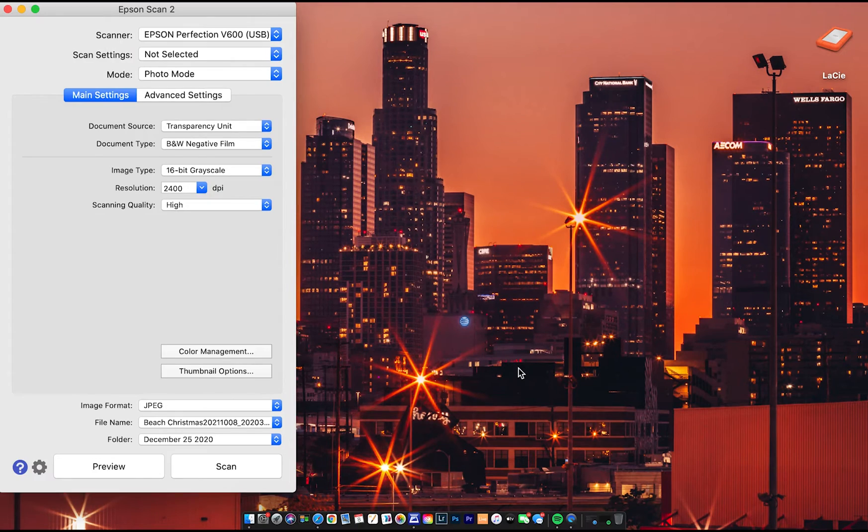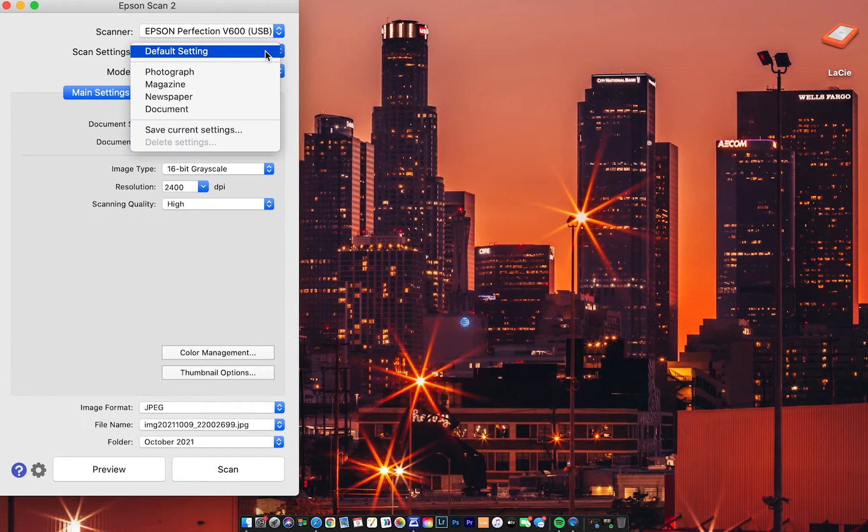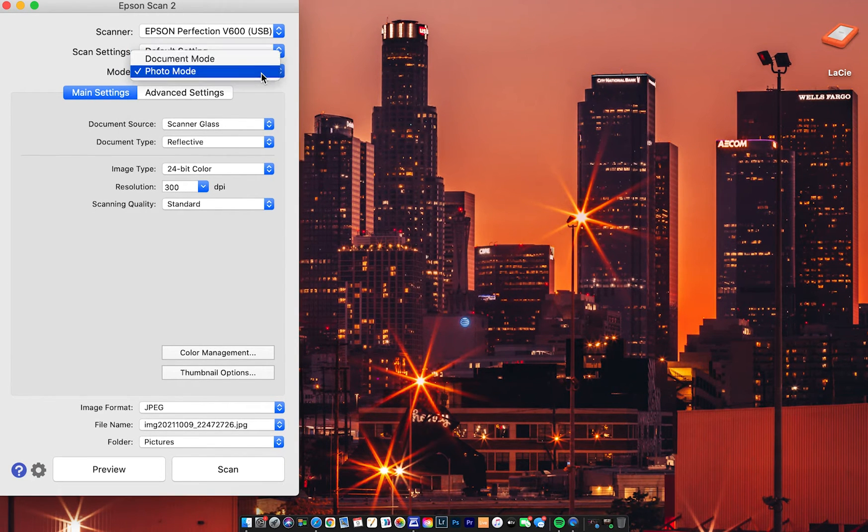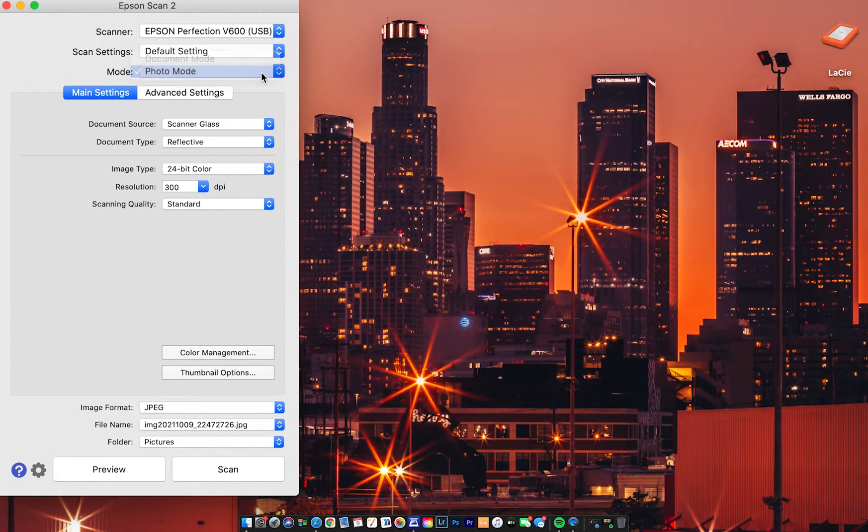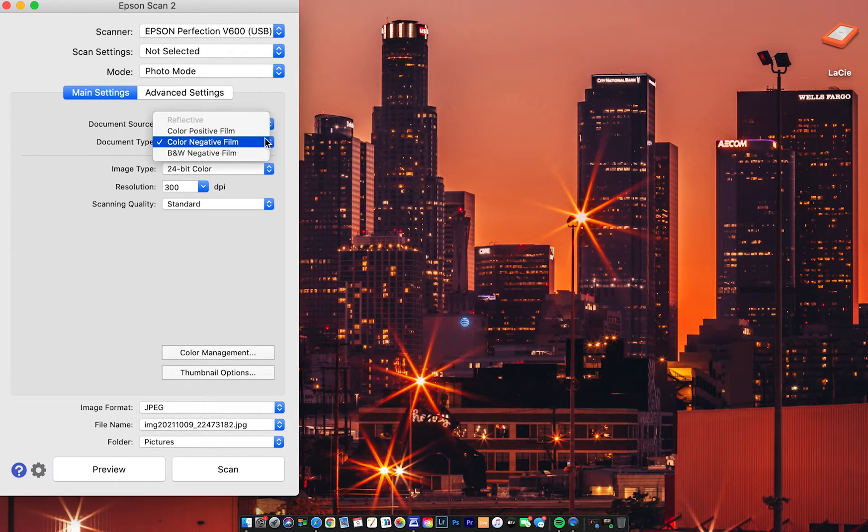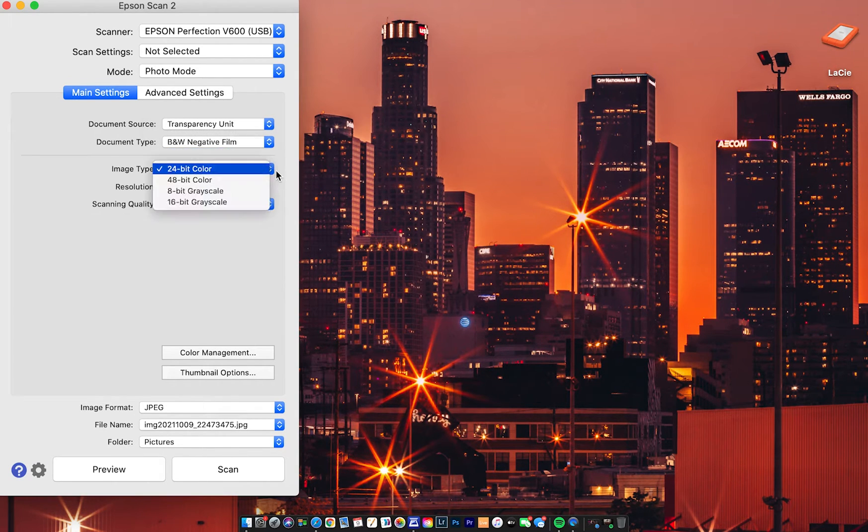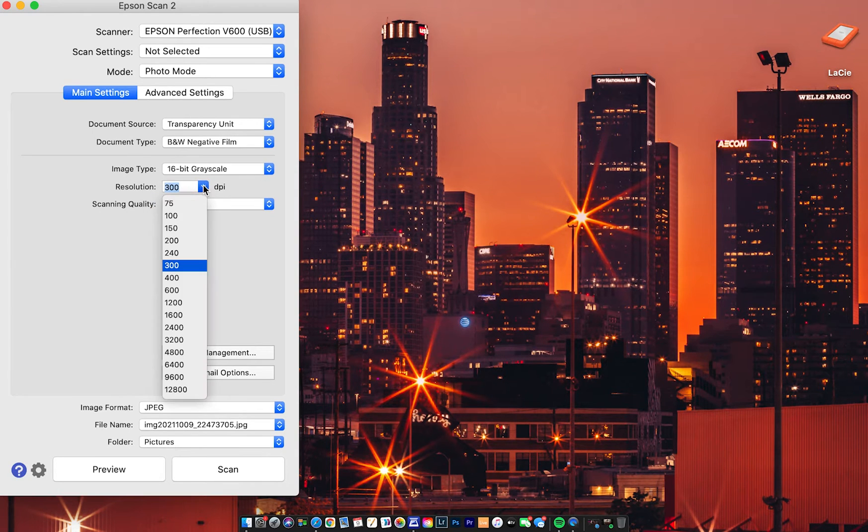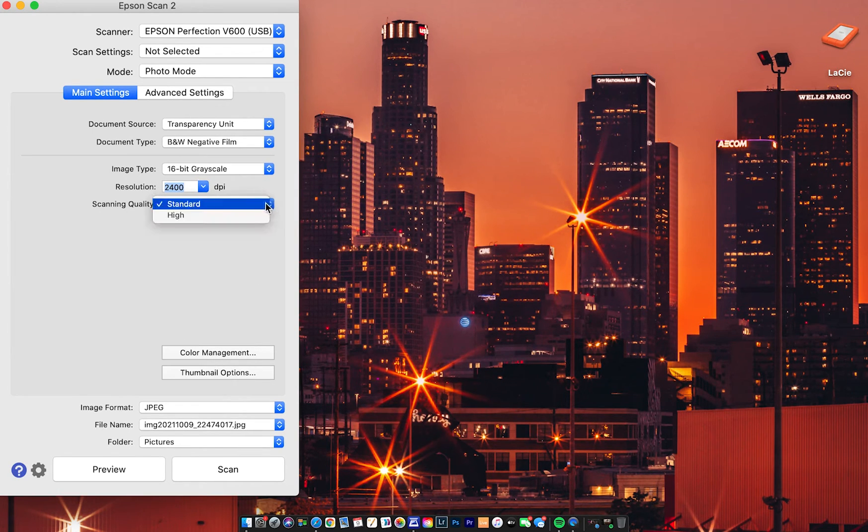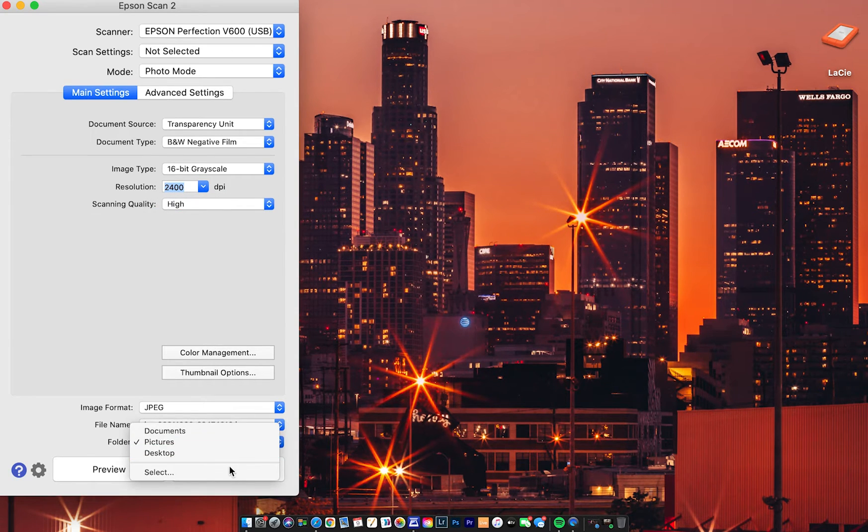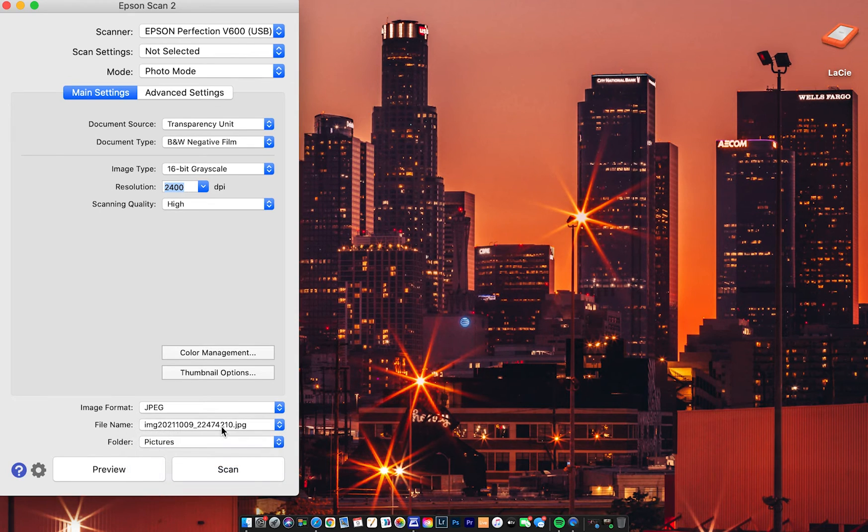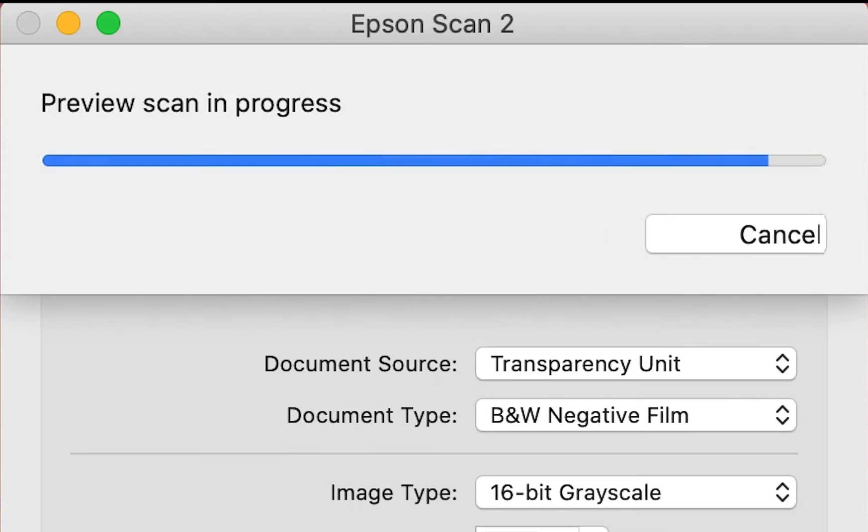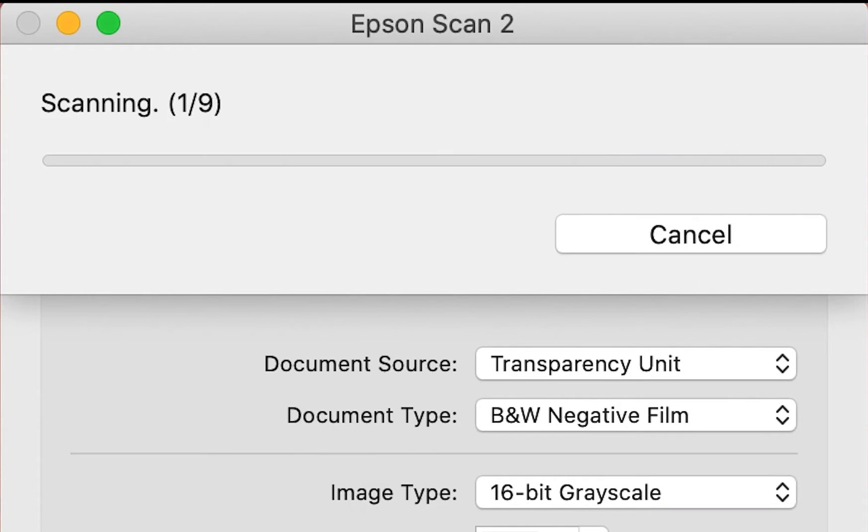...we open Epson scan software and switch the mode to photo mode, document source to transparency unit, the document type to black and white negative film, and then we put it on 16 bit grayscale and then 2400 DPI and then high quality for our scans. And then you want to save your scans to a designated area or folder so you know where they are when they're finished scanning.